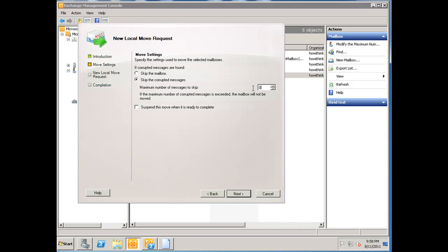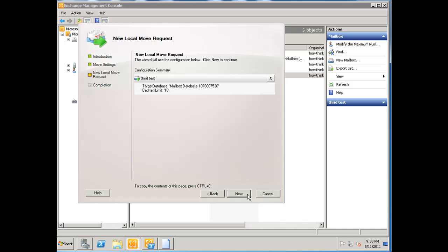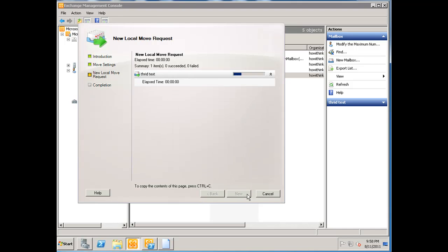What you want to do is click on 'skip mailbox' and put in a number. I usually put in 10, which usually suffices, and then you'll skip those messages but the mailbox move will still be successful. We're going to click next and we're going to click new, and this is going to preposition everything.